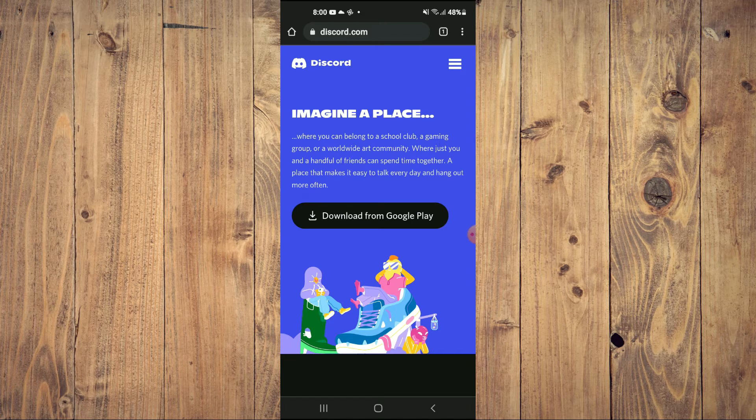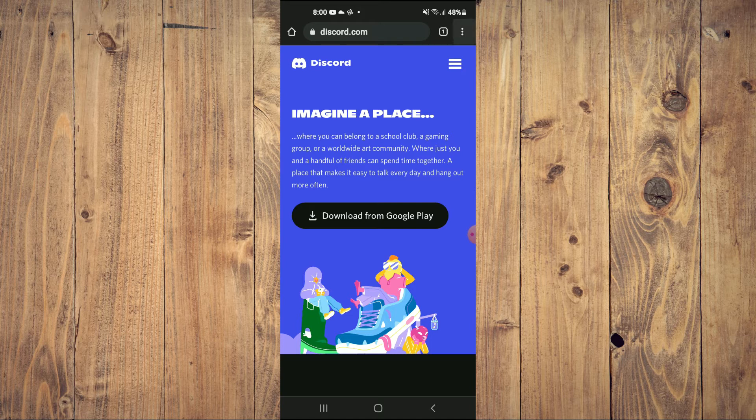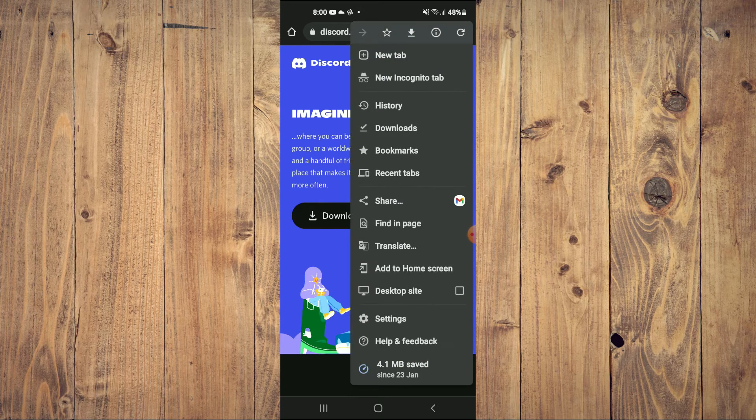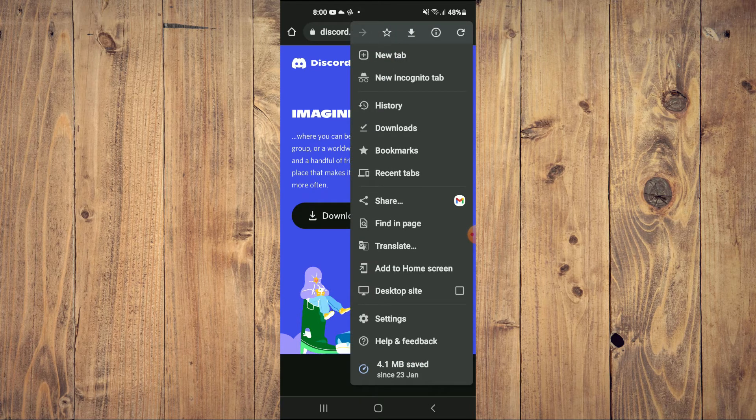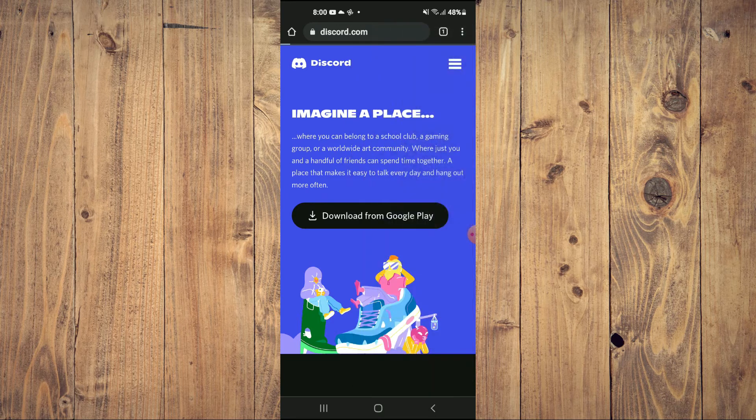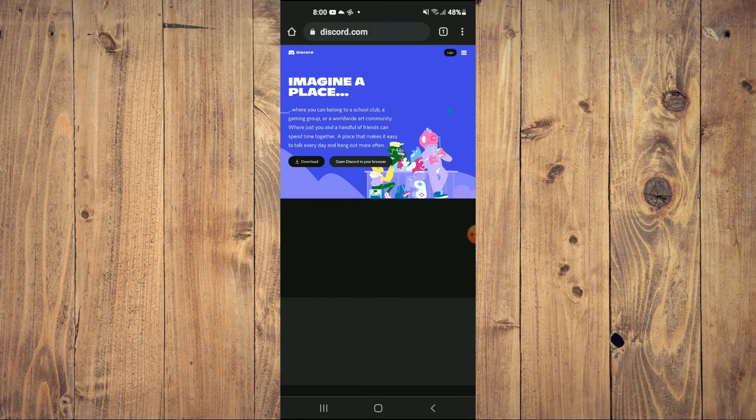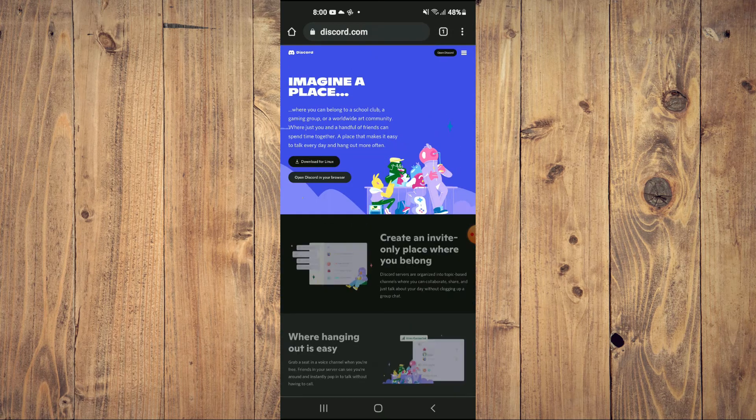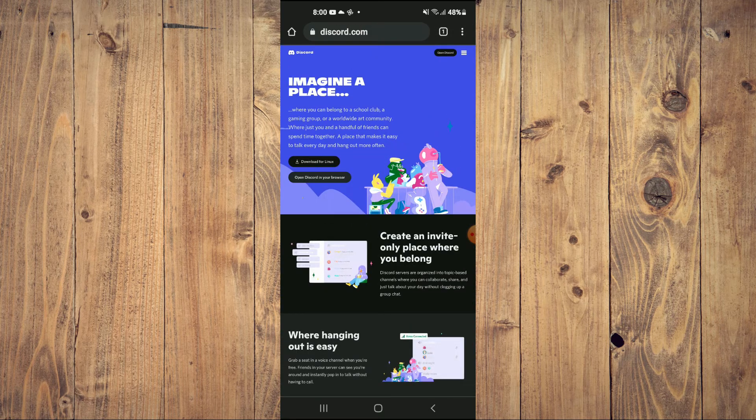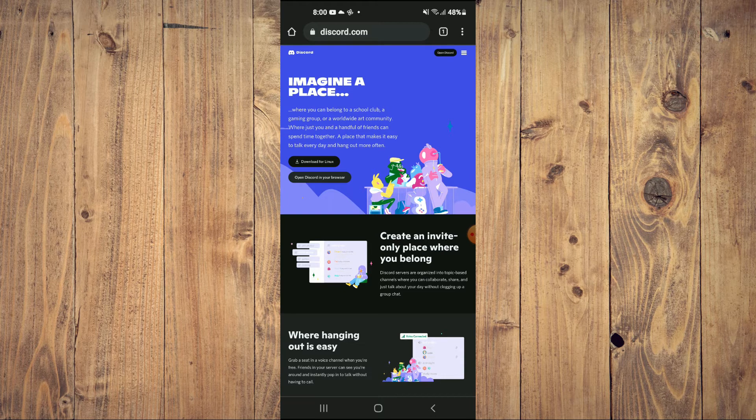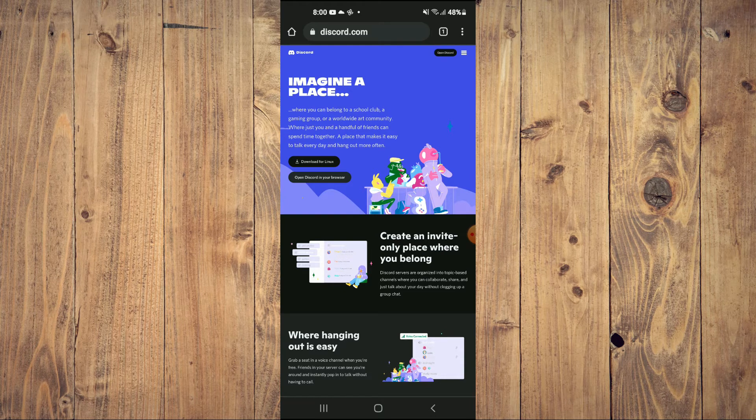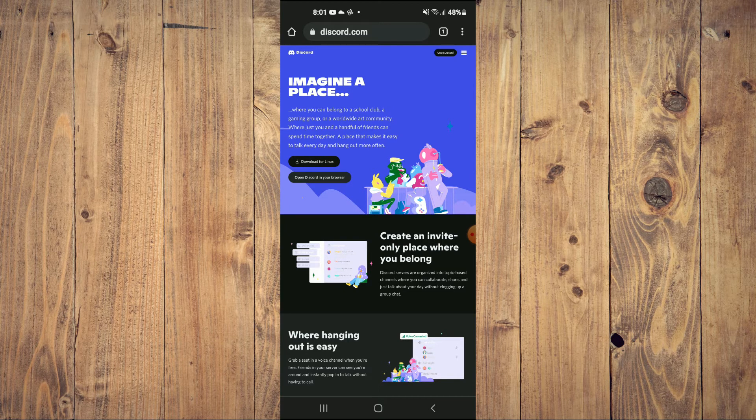Once you have done that, if you're on an Android device, you'll tap on the three dots in the top right hand corner and tap on desktop site. If you're on an iPhone, you'll tap on the two A's in the search bar and tap on request desktop site.